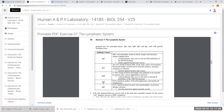IgDs are found on B lymphocytes. They are actually the type of receptor that the B cells can be activated with — this is a type of receptor at their surface that helps them become activated into plasma cells.